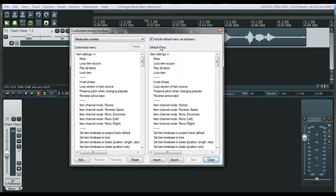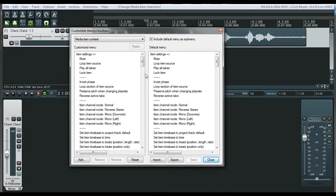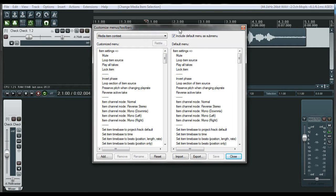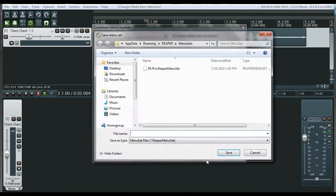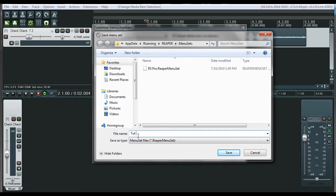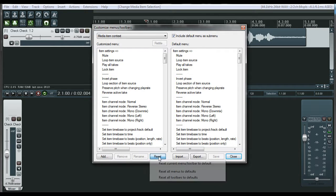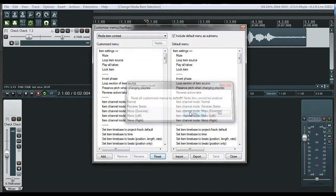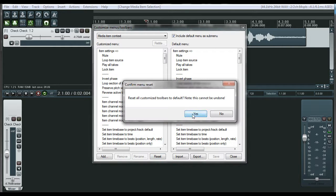I mean, you just go into here, shows you your defaults over here. So you can always click reset to get to bring it back. You don't have to worry about losing the default because it will always be there. I want to show you how to export your menus. Once you customize your menus and everything, you can go ahead and go to export. Export all menus and toolbars for Reaper. And we're going to just name this Tut4 and save.